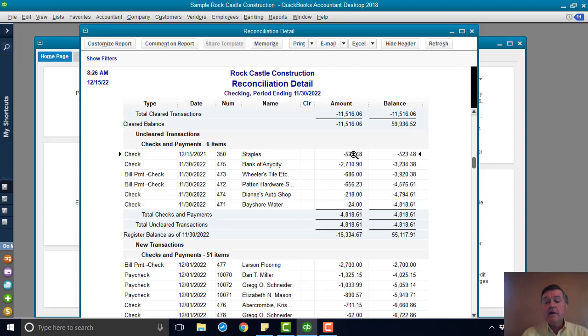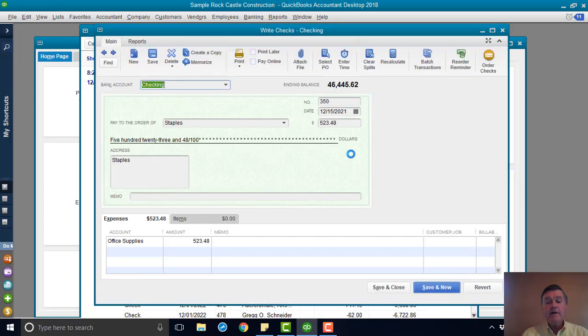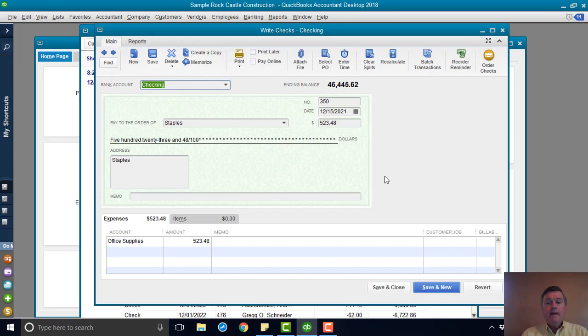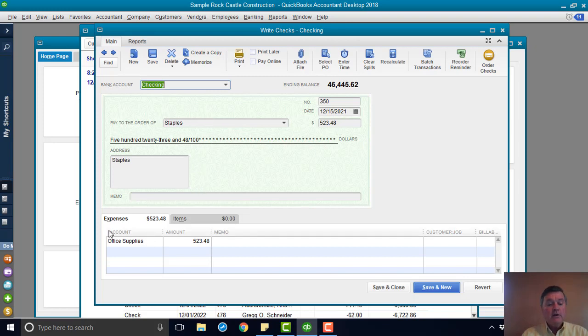So the first thing I'm going to do is double click on this line. I'm going to pull up the check transaction. And I look, okay, so there's the amount. There's who it's to. I look down here. It's for office supplies.